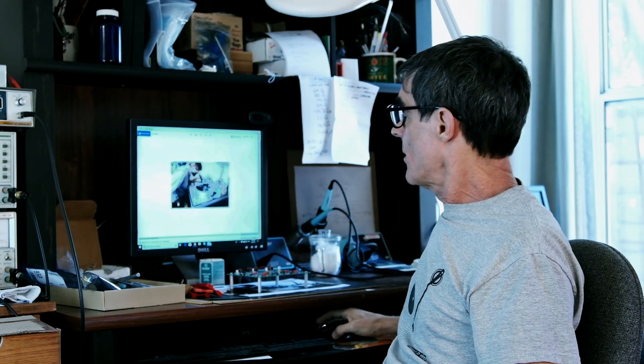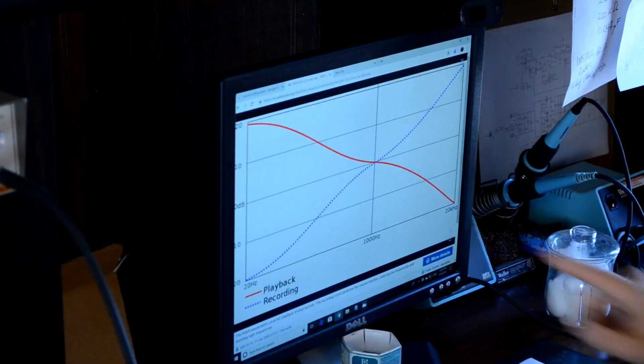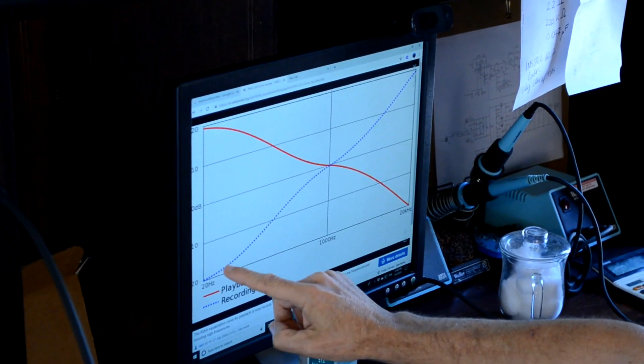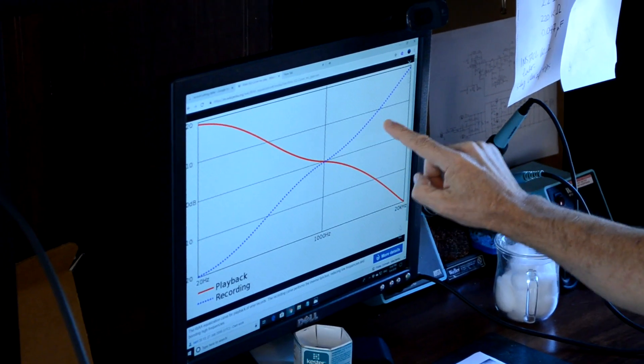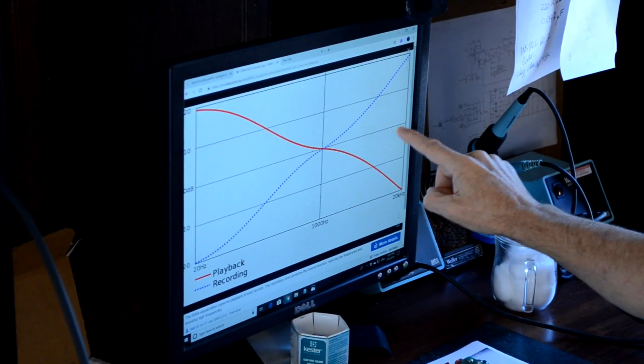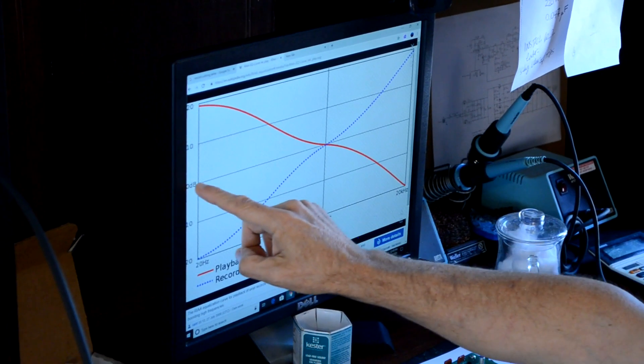A phono stage undoes that for playback. So a phono stage takes this red line, applies it to the blue line that's been cut into the vinyl, and you get what's called a flat response — a straight line straight across the middle of the picture. As long as you apply this red line somewhere in the signal chain, you will be able to hear a record the right way.